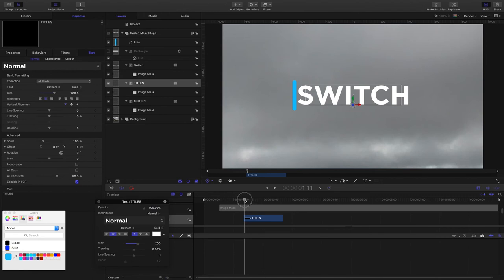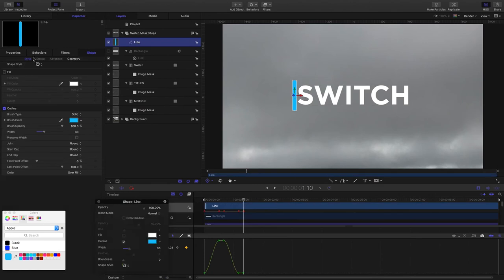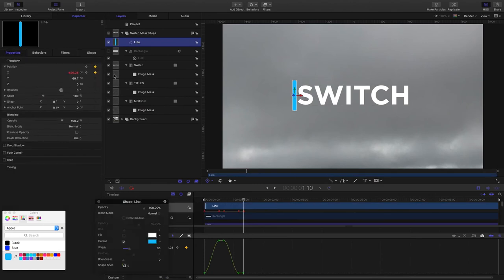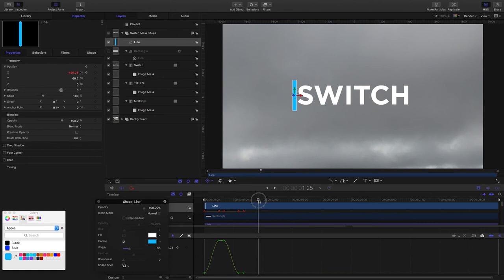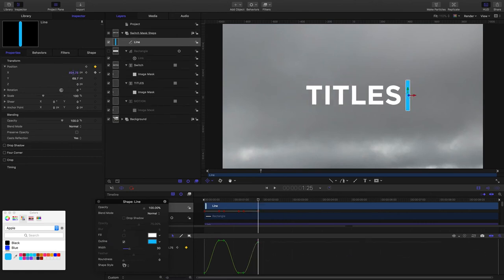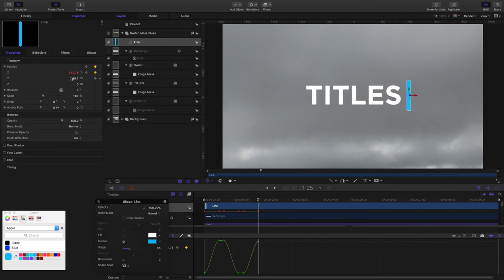And animate the line over the other way again. So I've got the line selected, and over 15 frames I want it to move back to the other side. So I'll come to one second and 25 frames and move it over to right here.